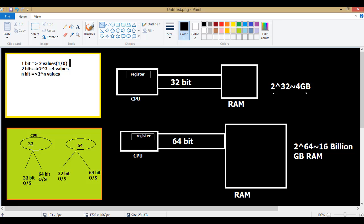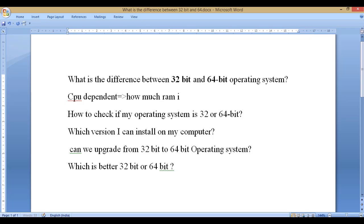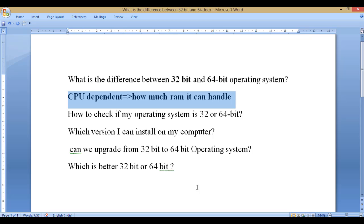So that's the difference between 32-bit and 64-bit — it is CPU dependent, and from the CPU itself you can determine how much RAM it can handle. Now, coming to the second question: how can I check? I'm using Windows and I want to check whether I'm using a 64-bit or 32-bit version.